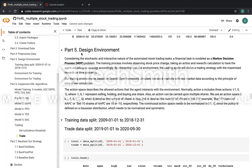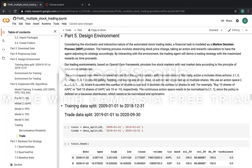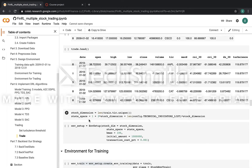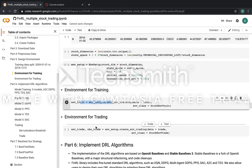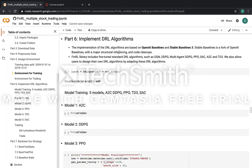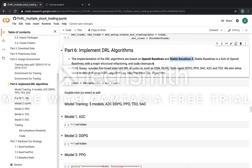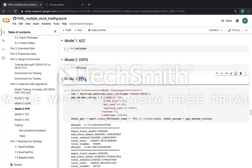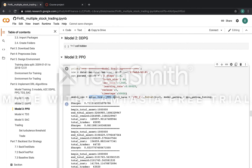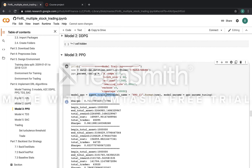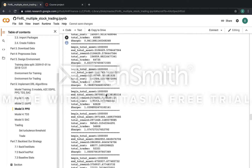The fifth step is to design the environment. We split the data into training data and testing data, and set the environment using the environment setup function. The sixth step is to call proper DRL algorithms. We found that the Stable Baselines library is much better than the OpenAI baseline. Let's check out the PPO algorithm — we train it by specifying parameters like the number of steps, the learning rate, and the total number of timesteps. Here is the training process.